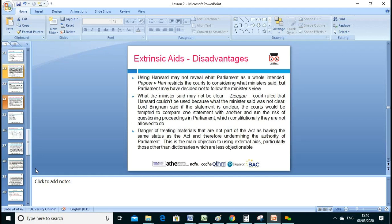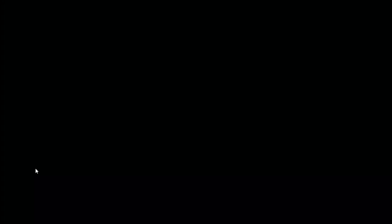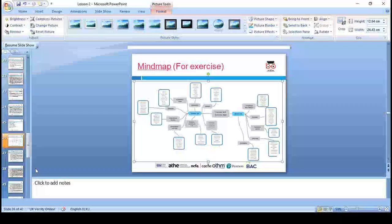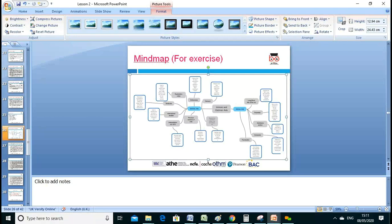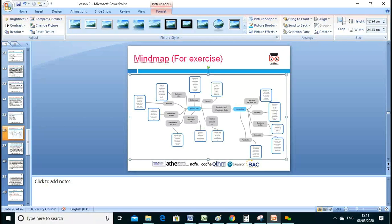There are several case laws to look at for merit and distinction criteria, where we need to add more case law references. Research the following cases given — they can be written in 2M and 2D criteria. A mind map is provided linking intrinsic and extrinsic aids and their subsections — good to go through when preparing your assignment.